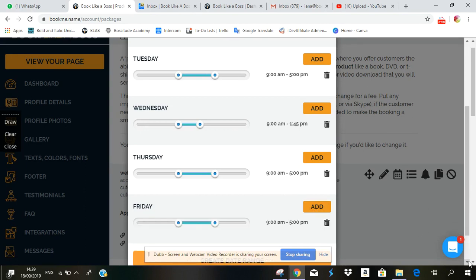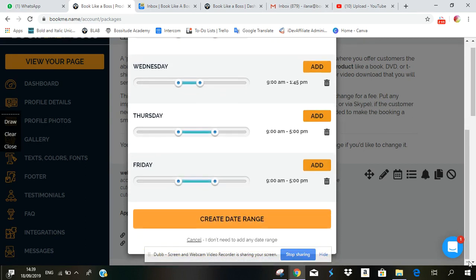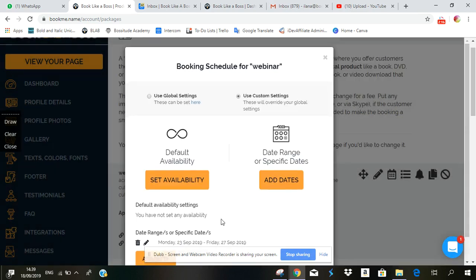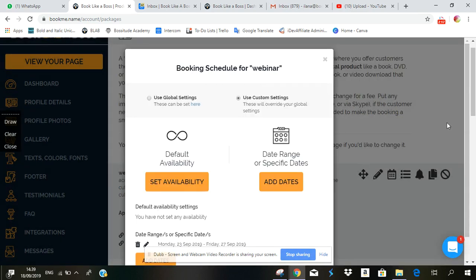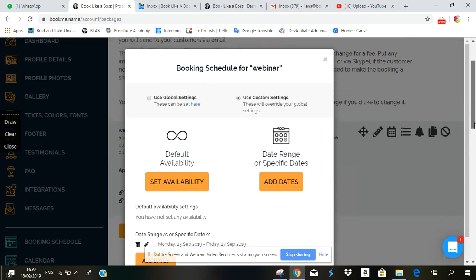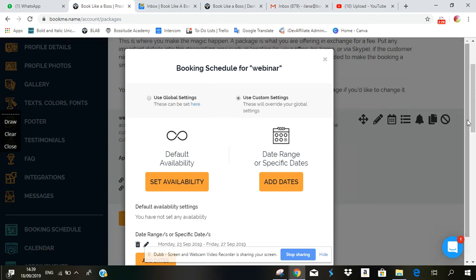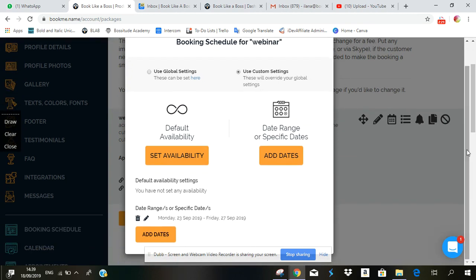So we've selected the days, we've selected the times, and now we click on create date range and there you go. The days and times where this specific service will be available to clients has been added to that package.